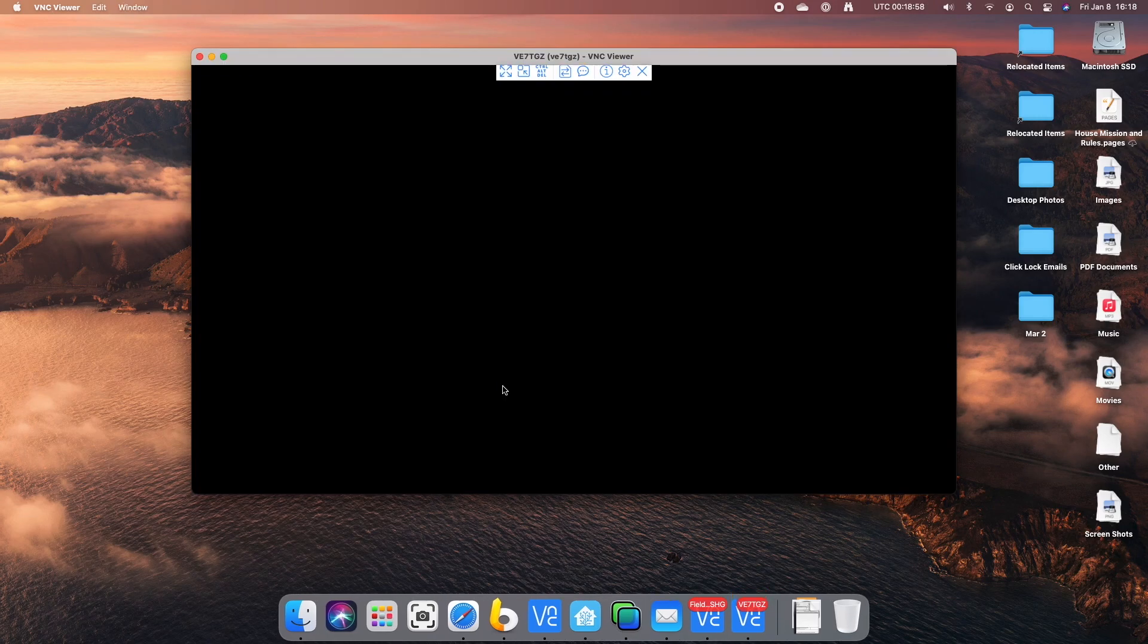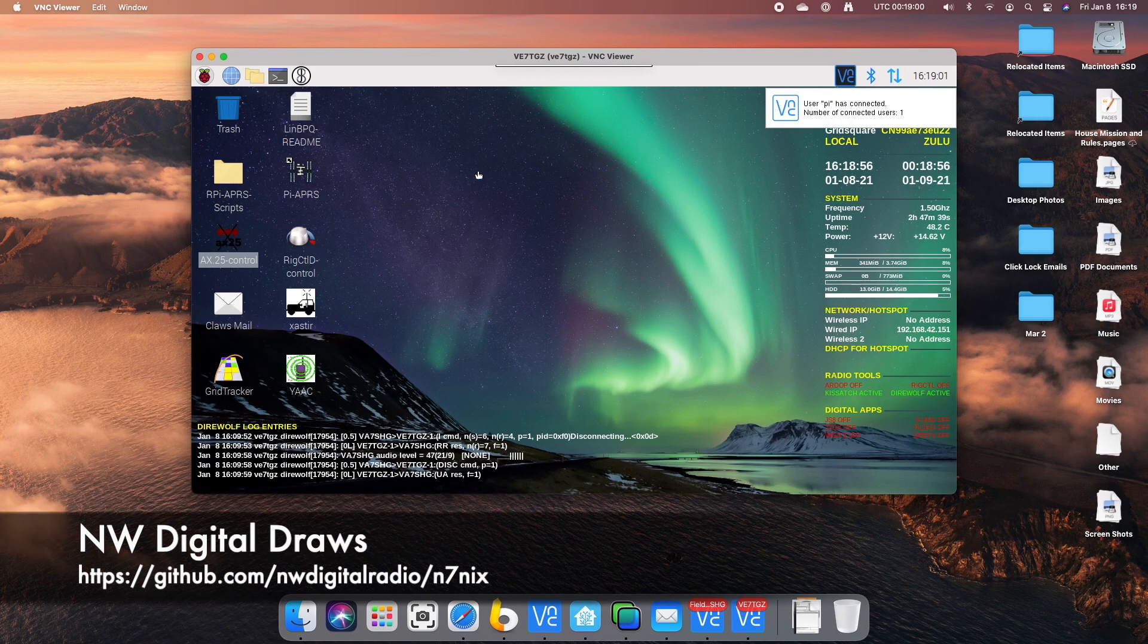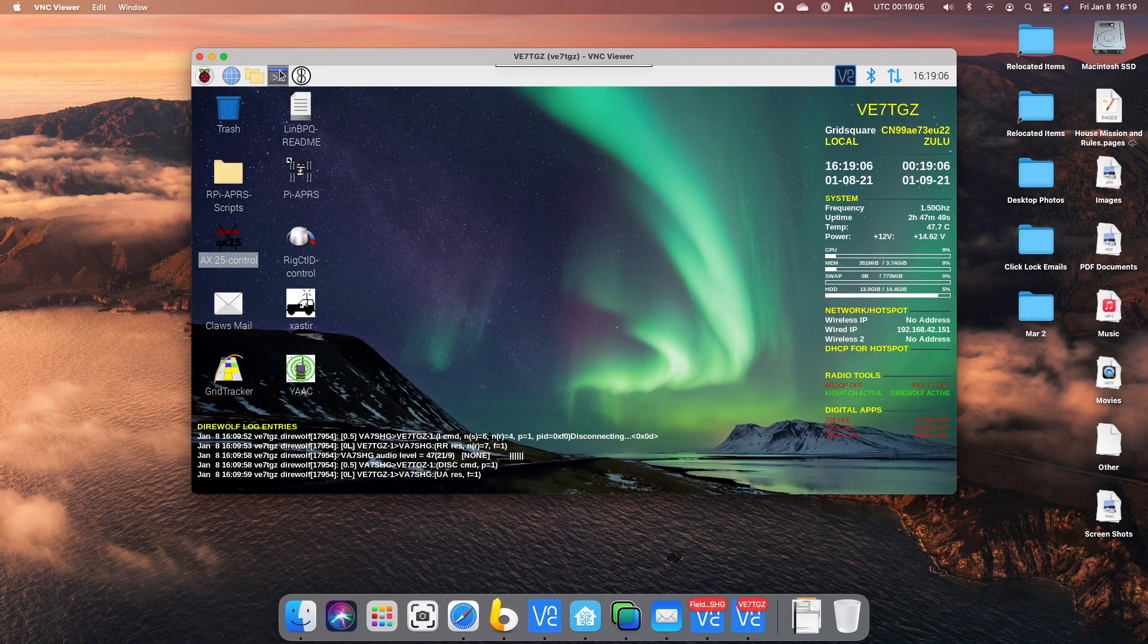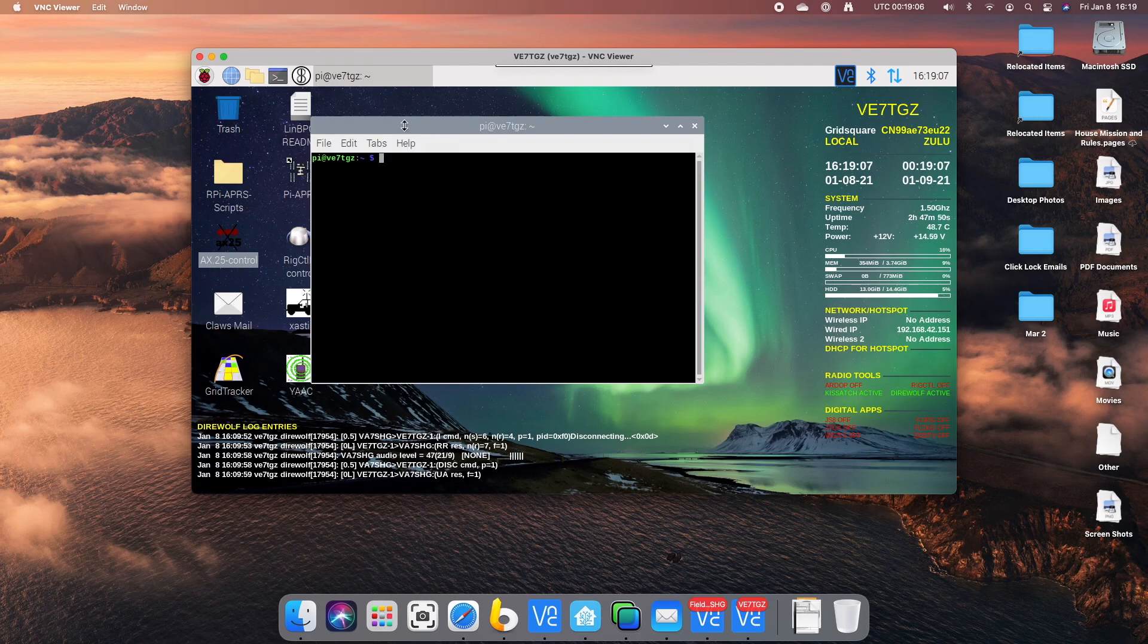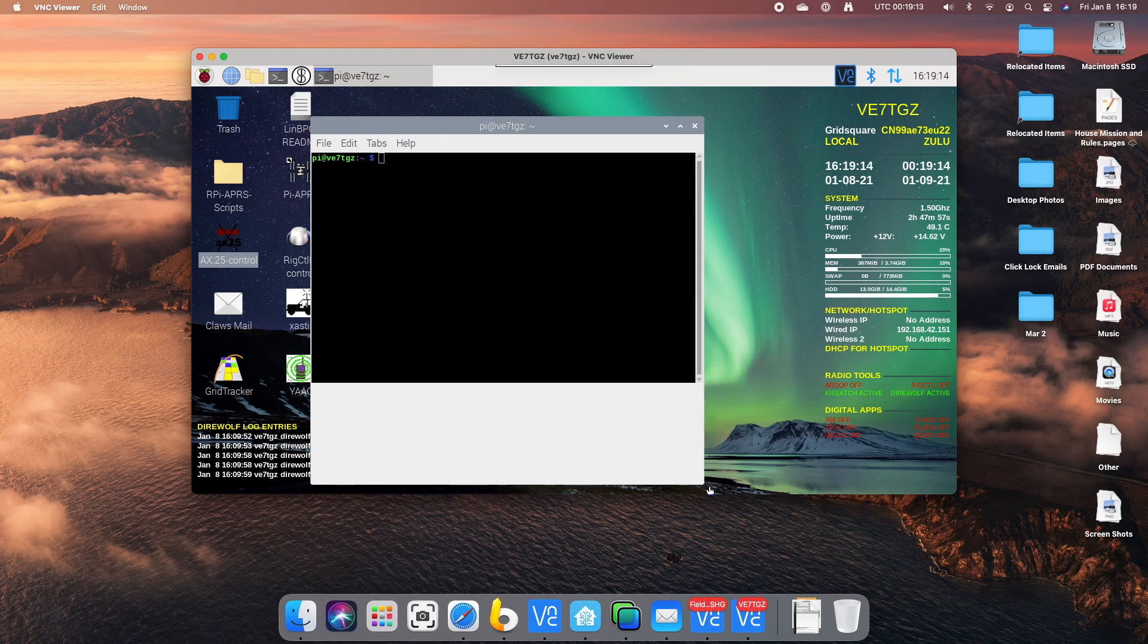Let's open up the draws hat now. I already have Direwolf running as you can see there. I'm just going to open up a terminal window here. Let's make it a bit bigger so we can see it.